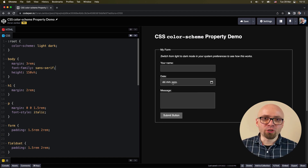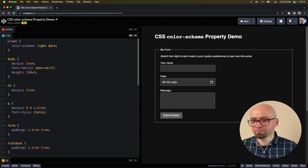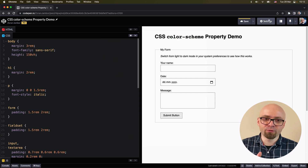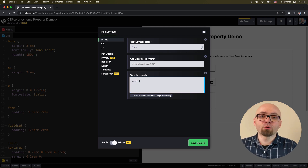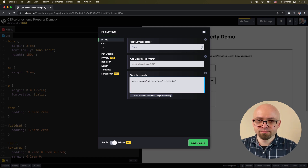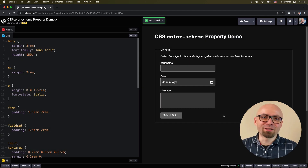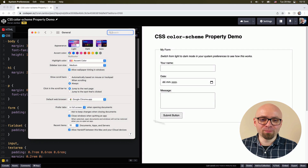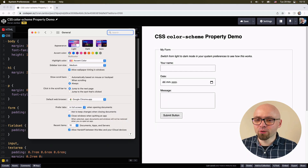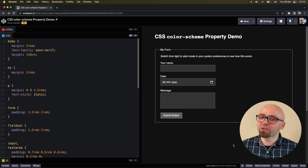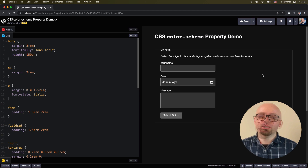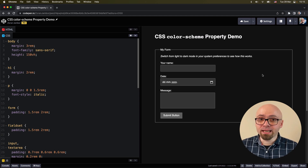If you want to apply the color scheme to the entire page, you can also do this with a meta tag. On CodePen, you can add things into your head by going into Settings > HTML > stuff for head. Add a meta tag with name set to color-scheme and content set to light dark — and it works exactly the same as in CSS. If we switch back to light mode, our interface switches to light; if we use dark, it switches to dark. The advantage of using the meta tag is that the browser will know immediately, even before your CSS has been downloaded and parsed, in which color scheme the page should be rendered. So if you can, use it in a meta tag.